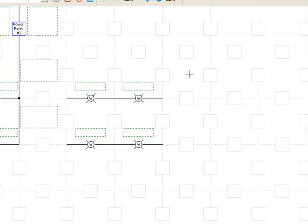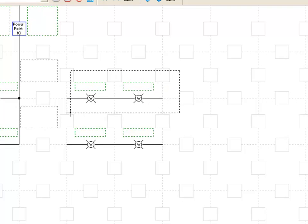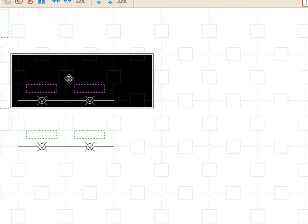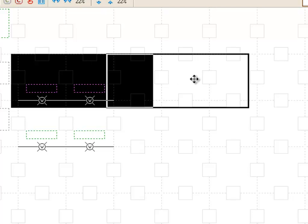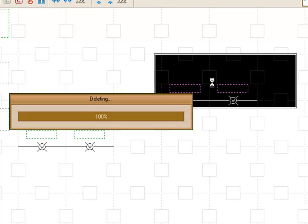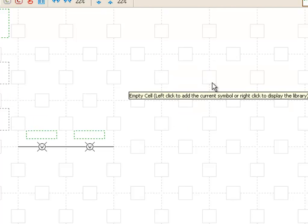You can also delete groups of objects by holding down your left mouse button and dragging a rubber band over the area that you want to delete and release and it will highlight that area. At this point you can actually choose to move to a new location or you can just hit delete on your keyboard and it will delete those objects.